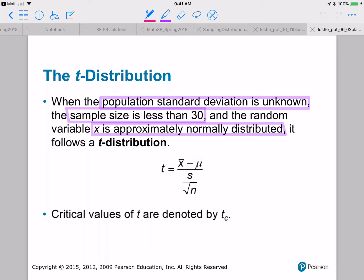Let's talk a little bit about the t-distribution. Basically, a t-distribution is a scaling of a normal distribution. It's a linear scaling of a normal distribution, but it's based on the sample means.